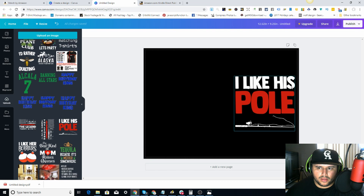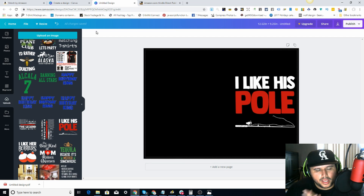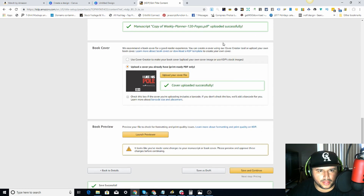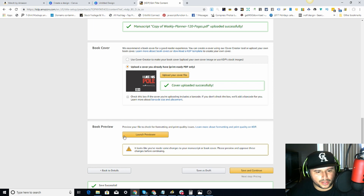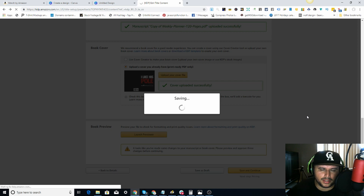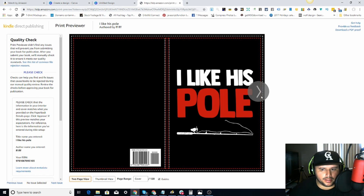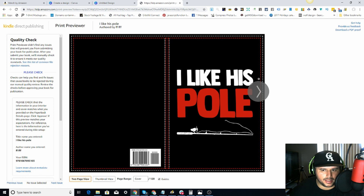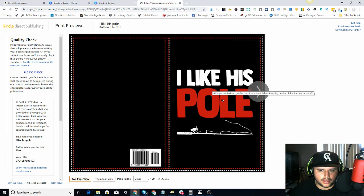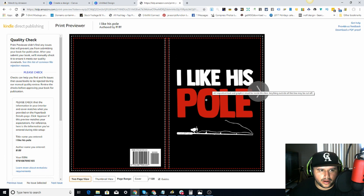Now let's come over to KDP and actually upload this to double-check the sizing. It took about 30 to 40 minutes to populate — KDP can be slow when a lot of people are uploading at the same time. Once it's ready, click 'Launch Previewer.' Right off the bat you can see it's almost there but the cover image isn't centered evenly on each side. To fix this, go back into Canva and adjust the center positioning.